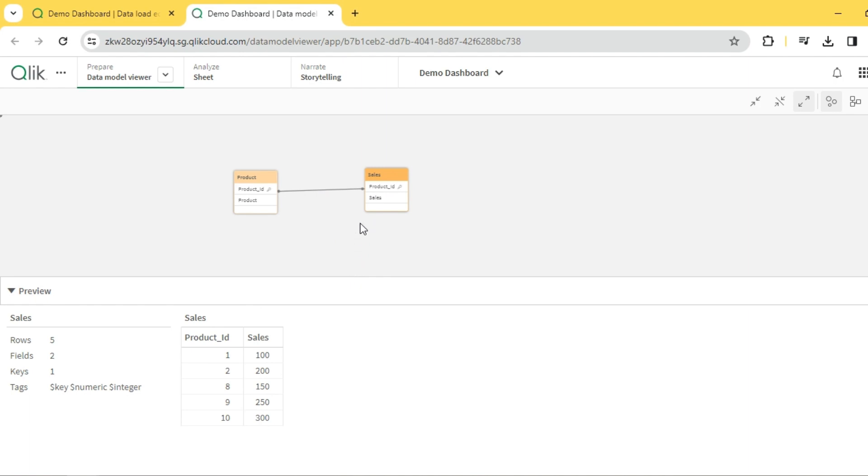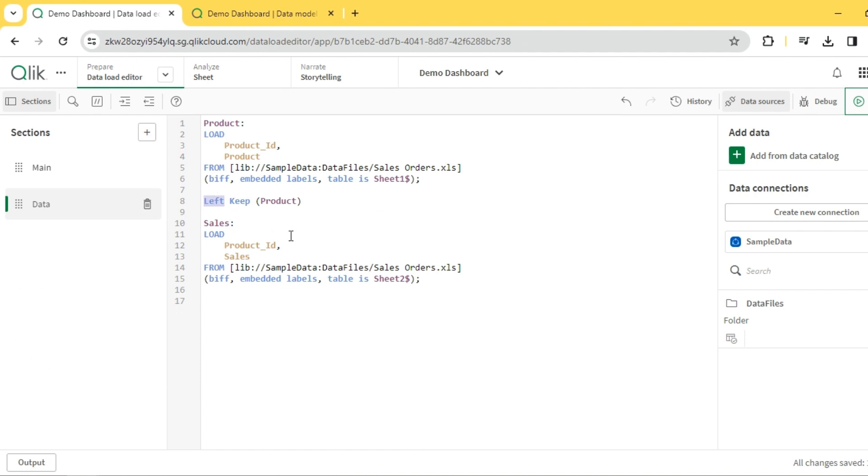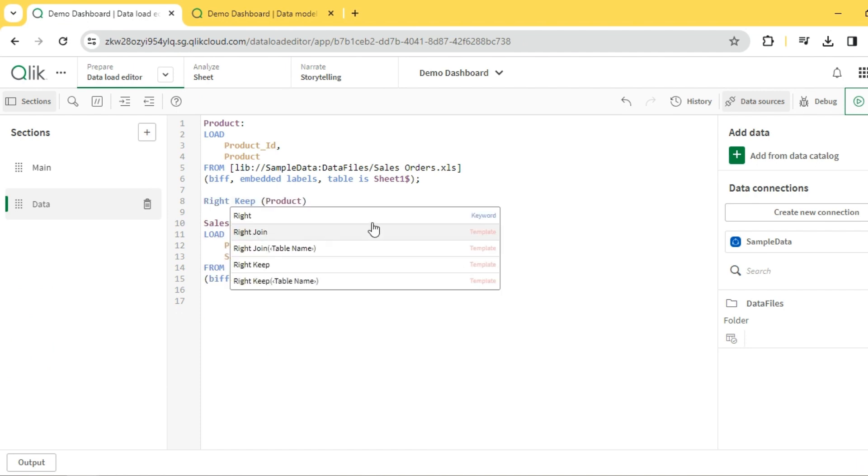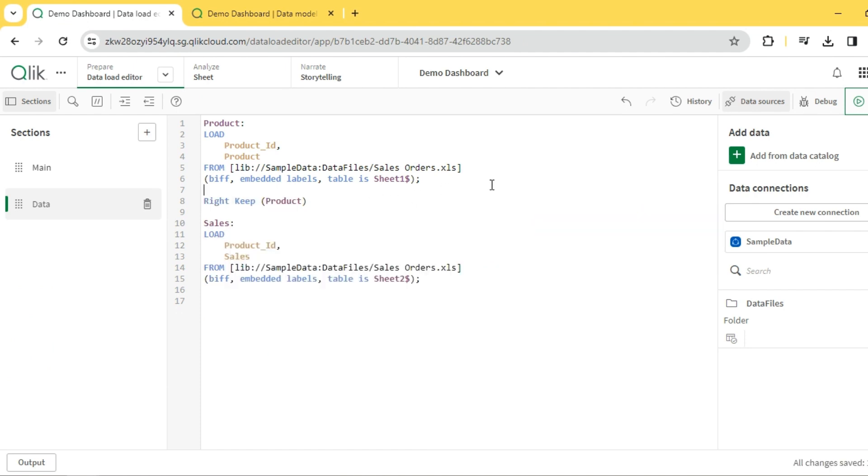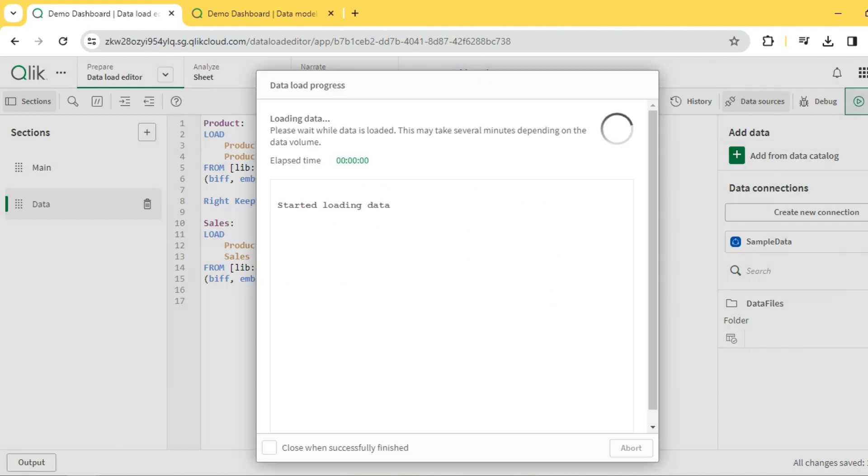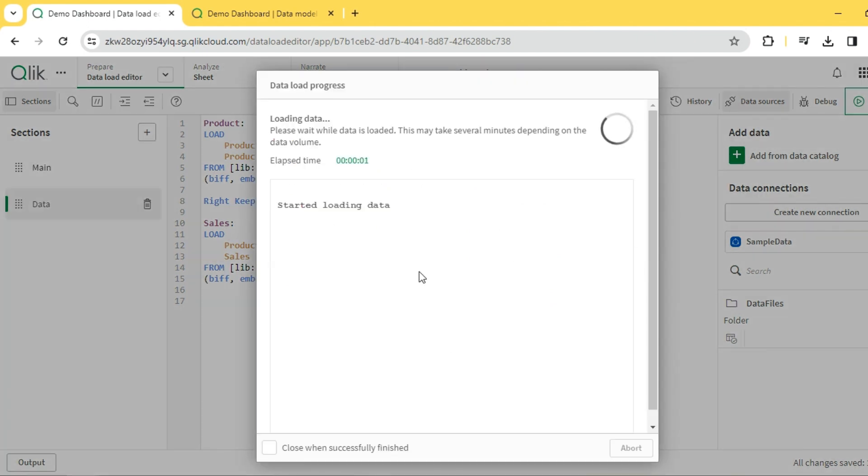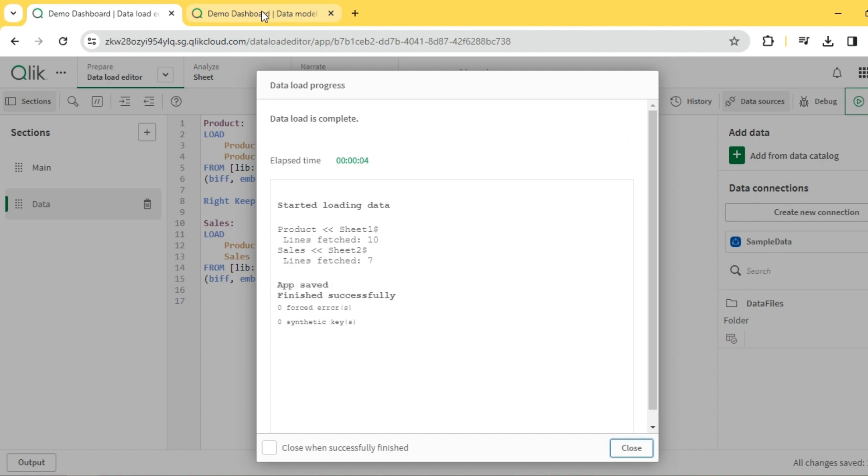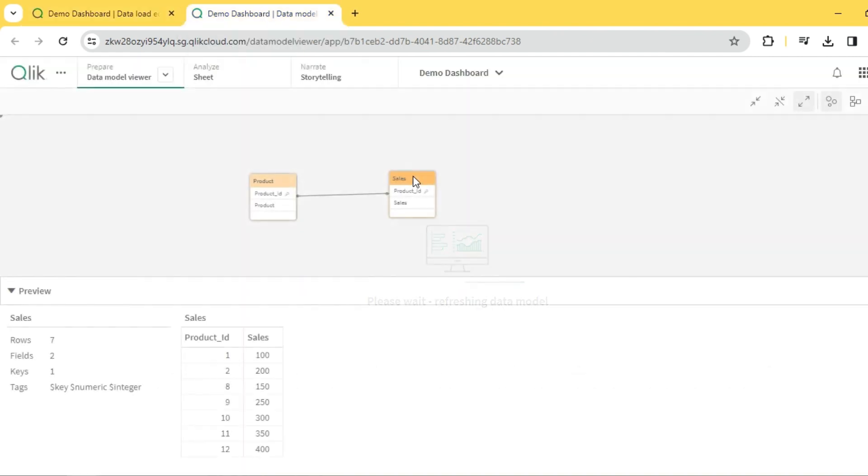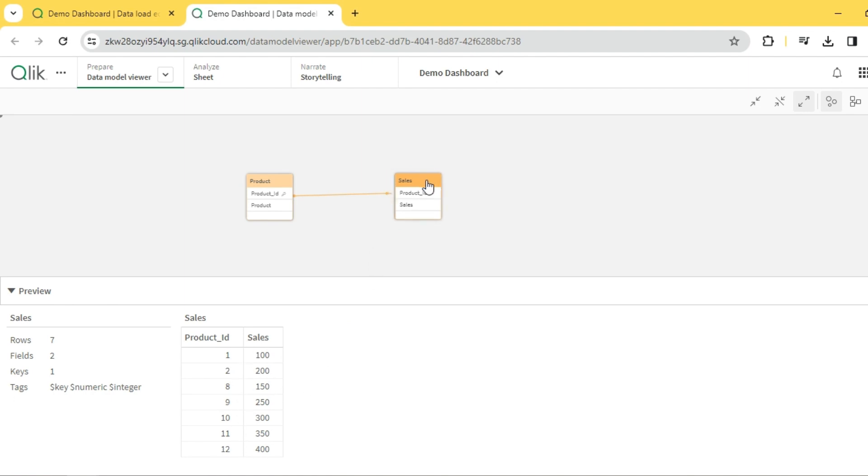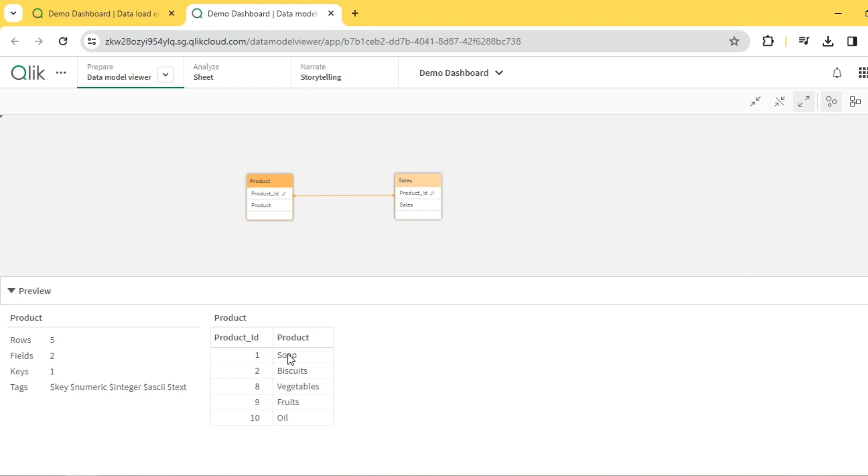So that's how left keep works. Let's quickly explore right keep. Let me quickly reload. Now if you see, we have all the records from the right table, which is the sales table, and only the matching records from the left table, which is product. So you see only a few records over here. That's exactly right keep.